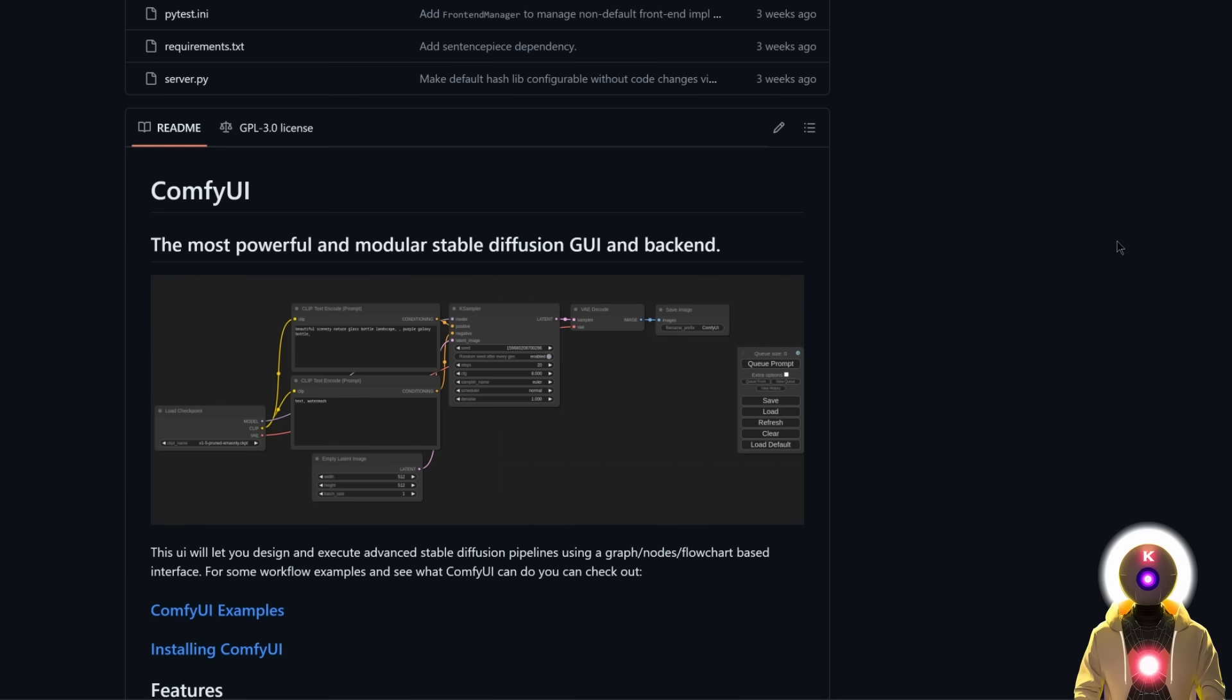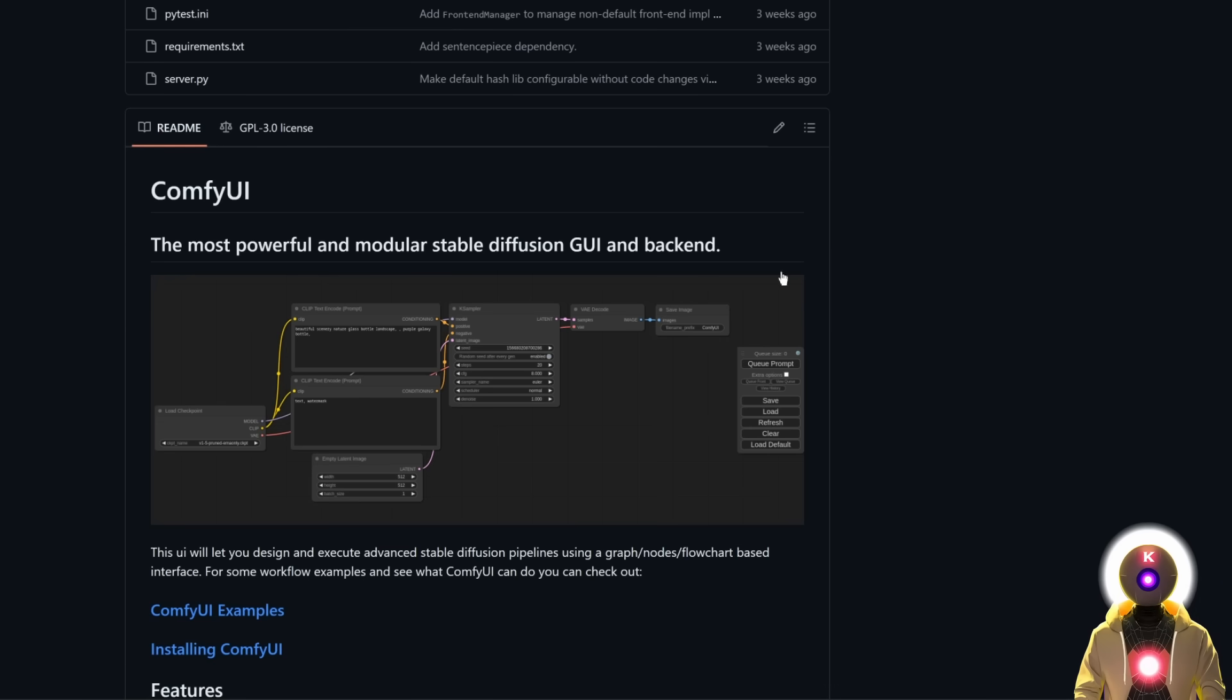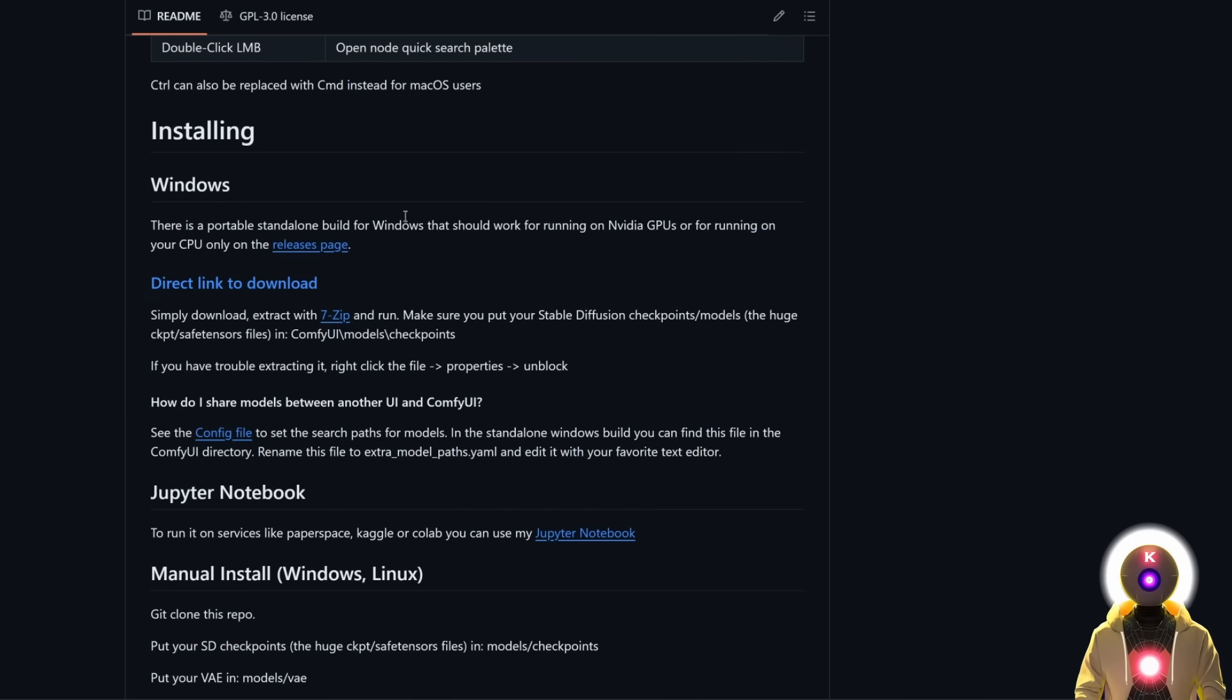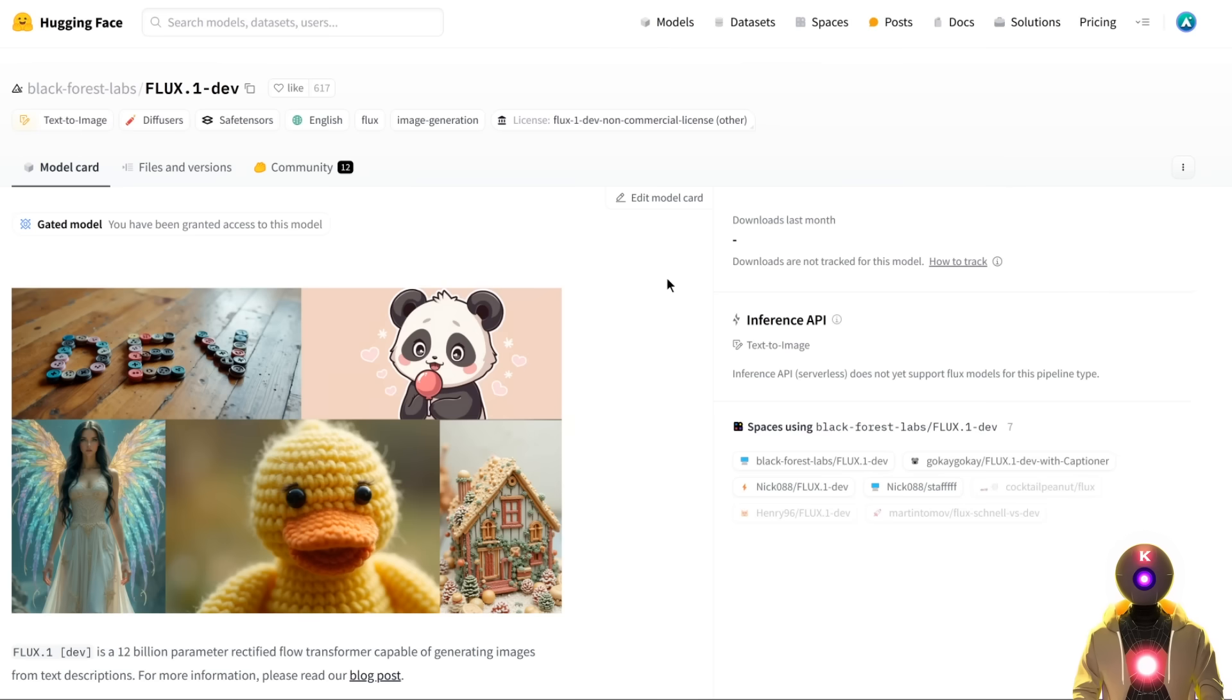And the second way to install this is of course the manual way. Now to install ConfiUI, it is very simple. I don't necessarily need to show you how to do it. Just download and extract the portable standalone build for Windows, that is right here. Alright, so for the manual way, you really have a lot of files to download.